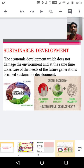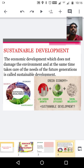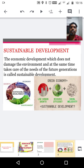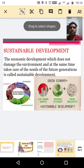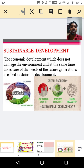Next we can discuss sustainable development. Sustainable development means the economic development which does not damage the environment and at the same time takes care of the needs of the future generation. Simply, development activities take place without damaging our environment.